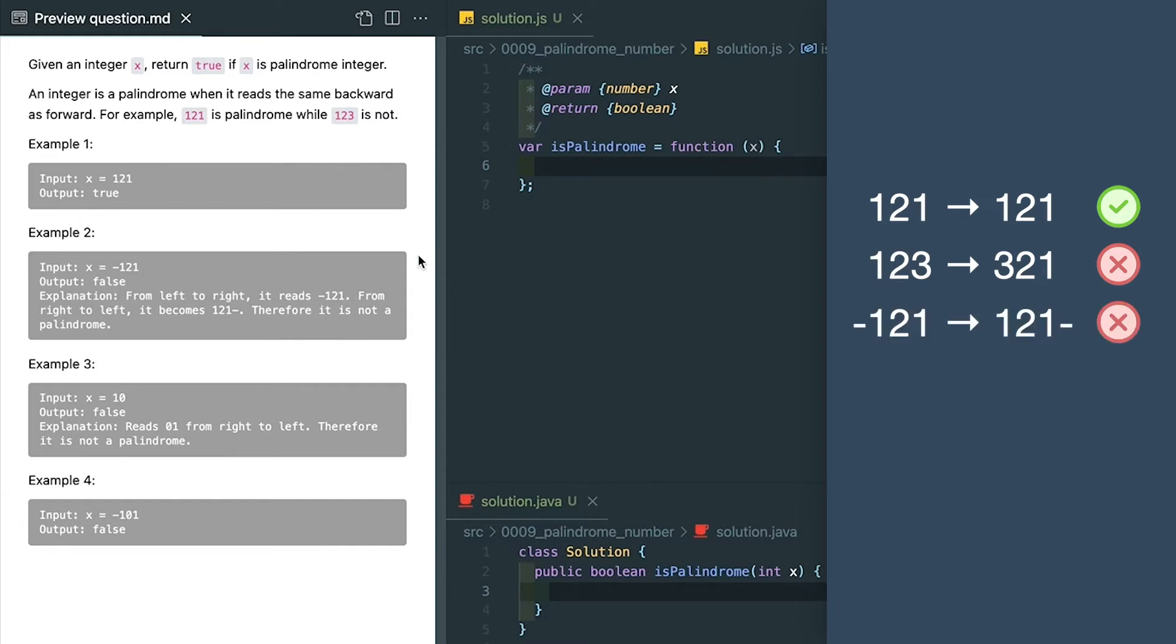Any number has trailing zeros - if we reverse the number like 10, it will become 01 which is 1. Since 1 is not the same as 10, so it is not a palindrome.